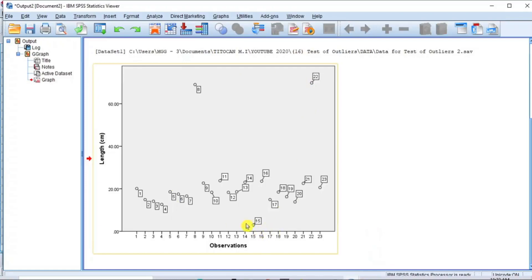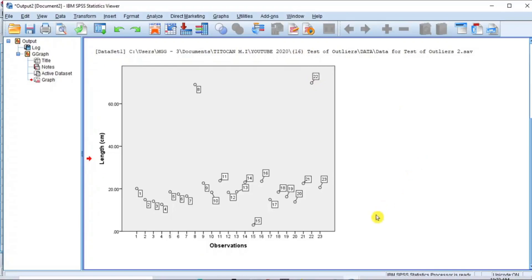As you can see, there are three data points that are located at some distance away from the main data stream. These data points are the outliers. The outliers correspond to ID number 15, 8, and 22.